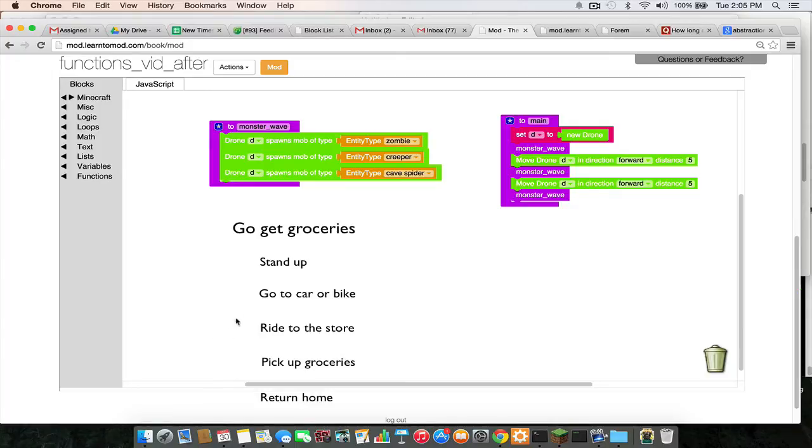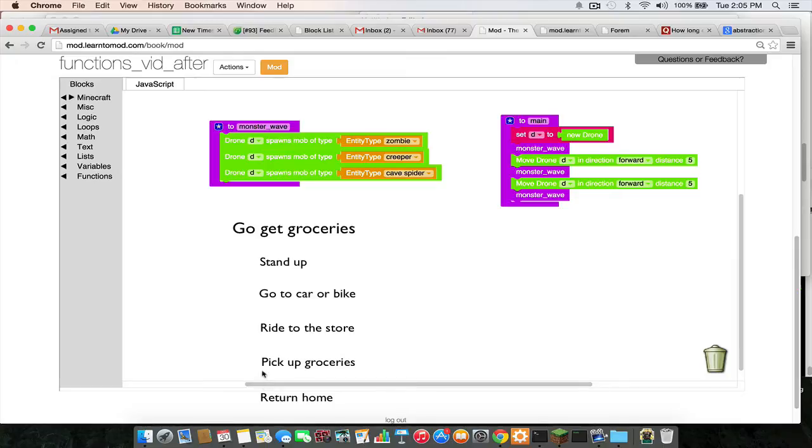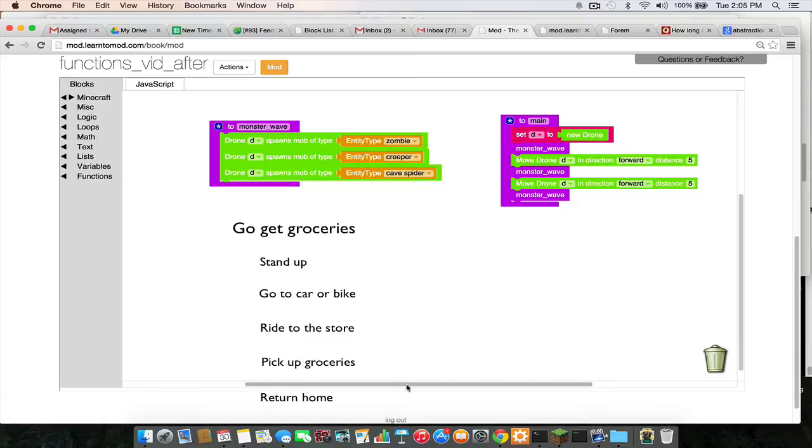And each of these tasks could be broken down to an even lower level until we get to this sort of ambiguous point of your brain chemically giving signals to your limbs. But notice we don't have to stress these little details in day-to-day conversation because our brains have already defined all of the subtasks involved in going to the store to get groceries.